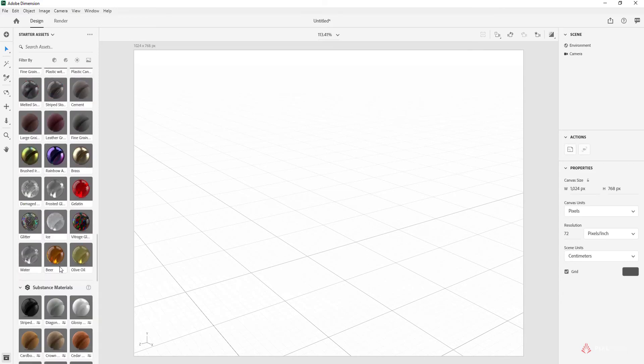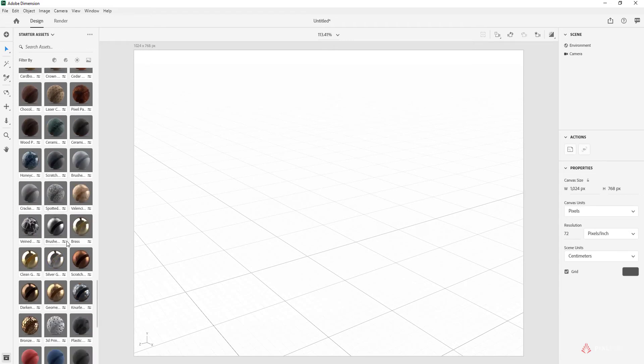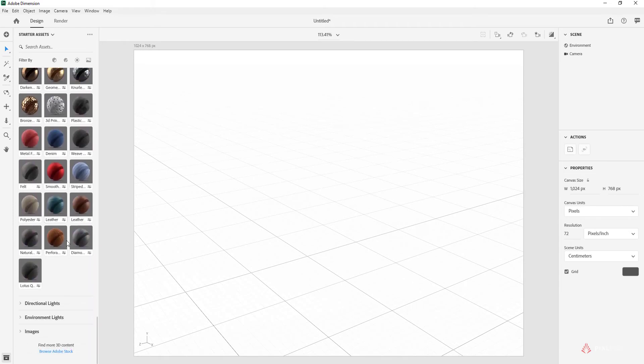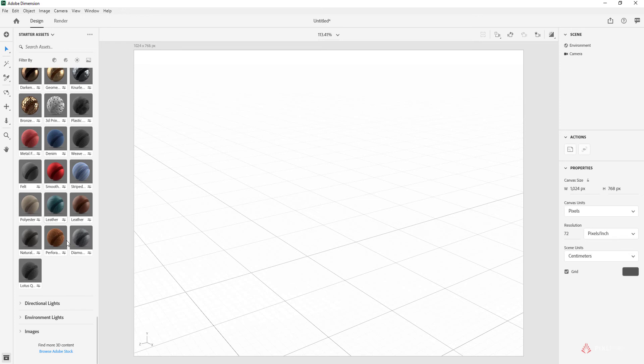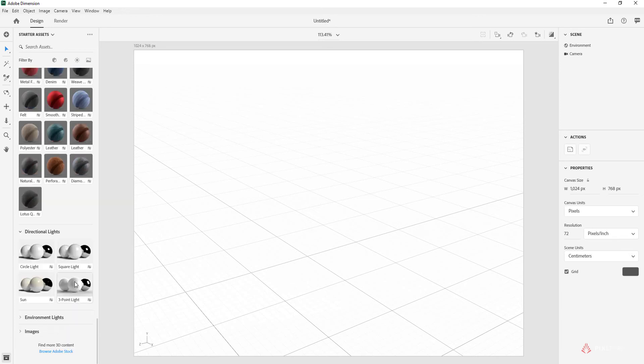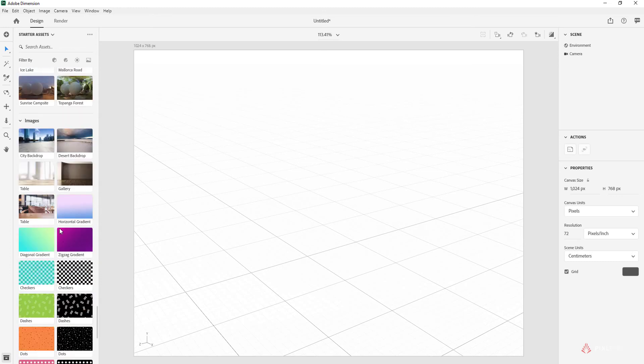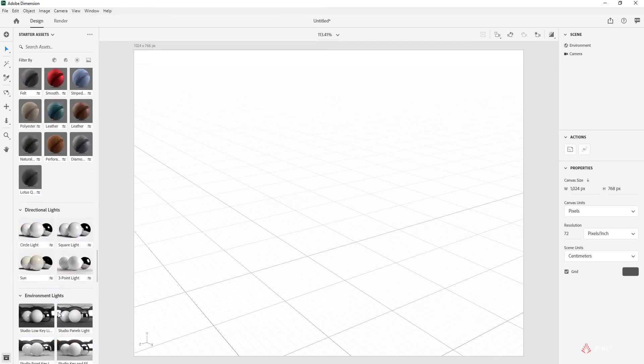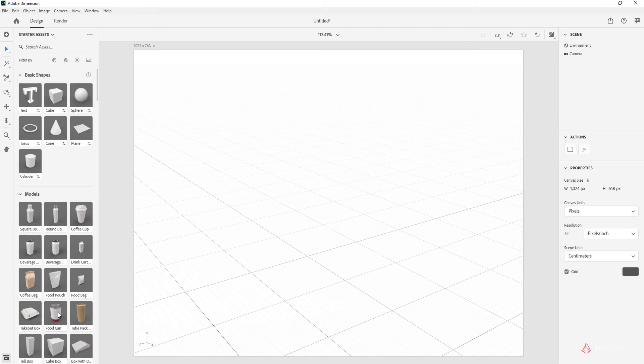There's also substance materials, which is a third-party material making software that Adobe recently acquired, and directional lights, environmental lights, and also images that can be used for backgrounds. This is all within Adobe Dimension as part of the Creative Cloud.